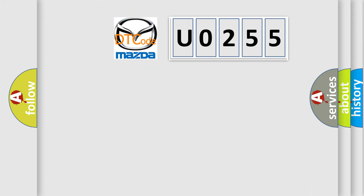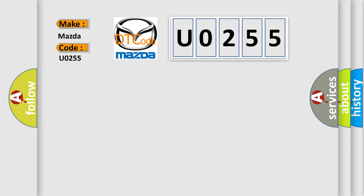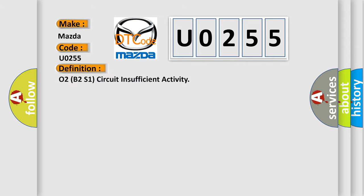So, what does the diagnostic trouble code U0255 interpret specifically for Mazda? The basic definition is O2B2S1 circuit insufficient activity. Here is a short description of this DTC code.